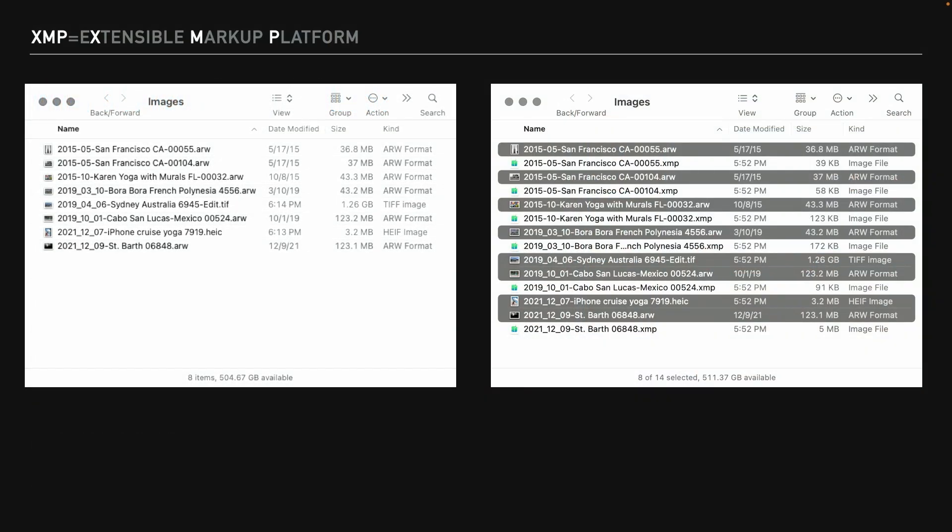On the left is the original folder before we started using XMP files. On the right is what we got after typing Command S, which is Control S in Windows, to save things out to XMP files. Now, if you look at this, you're going to notice something a little odd, and that is not every single file got an XMP file. The images that are highlighted in gray, those are the originals, meaning the same as what you see on the left side of my screen. And if you were to compare the modification dates of all of those, you're going to find in there that only a couple of them changed. The TIFF file that's there and the HEIC file that's there did not get an XMP file.